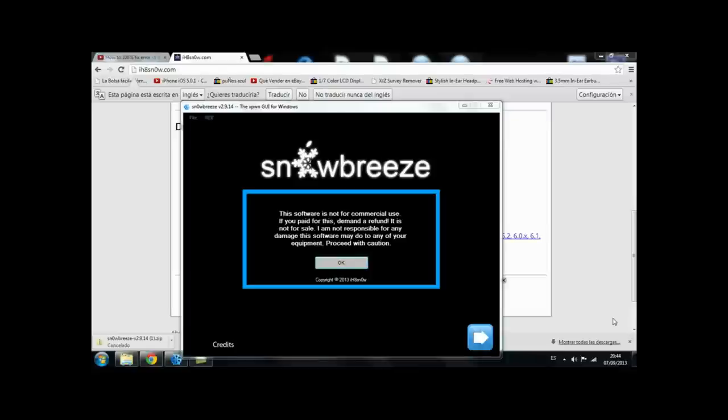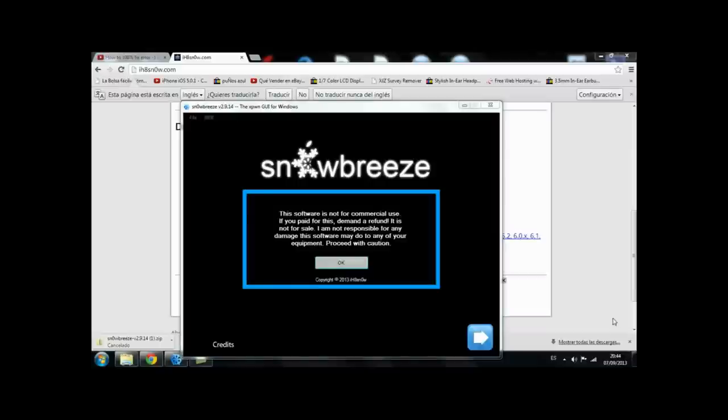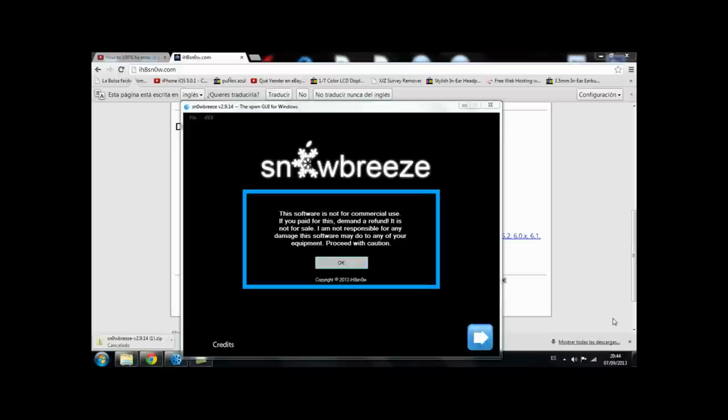Hey YouTubers, I'm back with a new tutorial and in this tutorial I'm going to show you how to fix error -1 for any device. This commonly happens if you have your iPhone baseband updated to the iPad baseband or something like that.